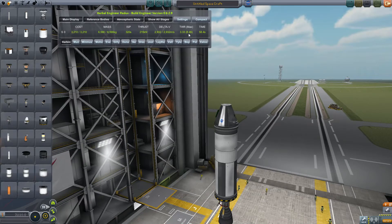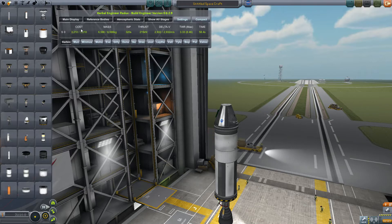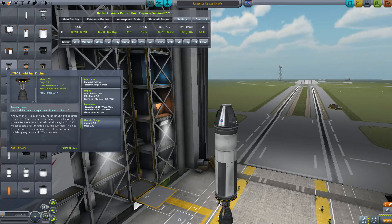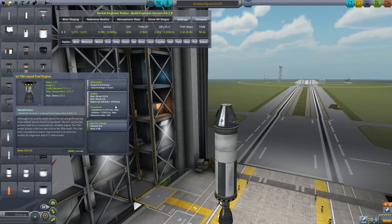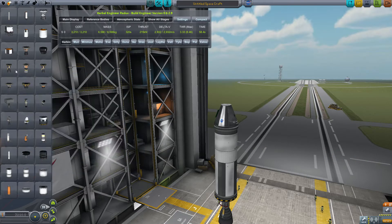If we stick the T-30 on here, as you can see right now it has a thrust-to-weight ratio of 3.33, a burn time of just under one minute, and a Delta V of 3,000 meters per second. Going from left to right: over here we have the initial cost of your rocket — unless you're playing career mode, this means nothing to you. Then you have your mass — this is 6,590 kilograms or 6.5 metric tons. An ISP of 320 because of the atmospheric value, but it's 370 in the vacuum. We'll explain the other values later on.